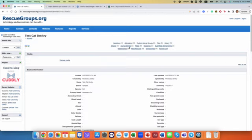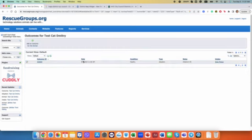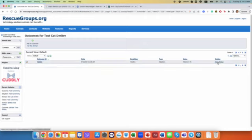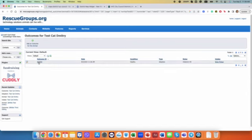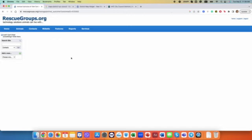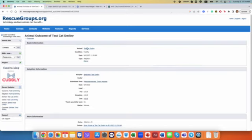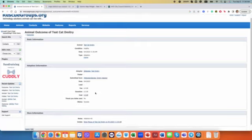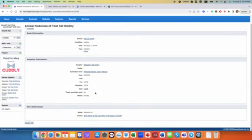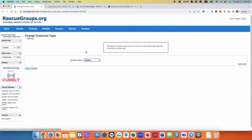Then one additional thing you'll have to do is on outcomes, create an outcome for this intake, where you'll again indicate when it happened and the type of outcome.